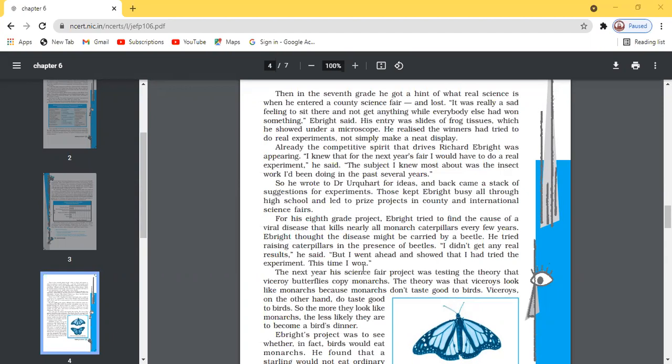This is important to note: in high school, his achievements were that he won many prizes — not only in country science fairs but in international science fairs as well.